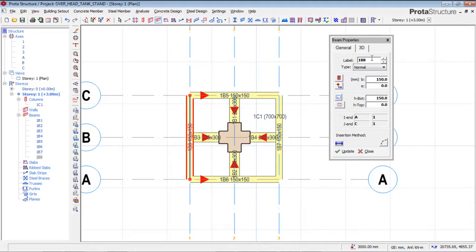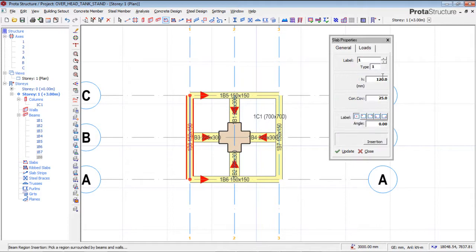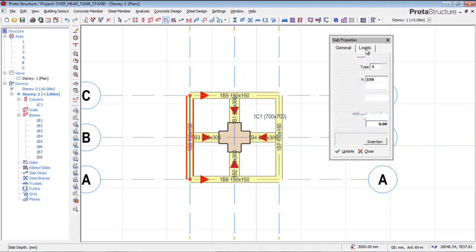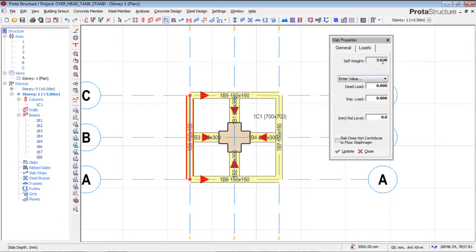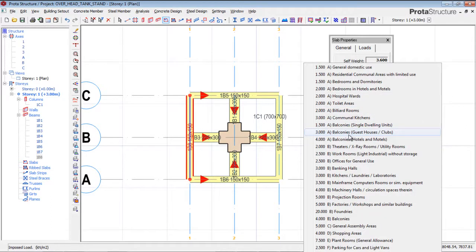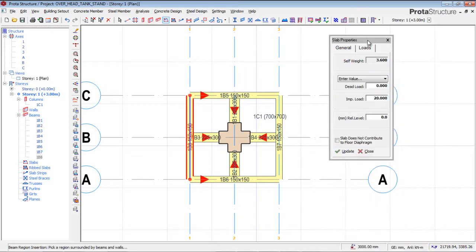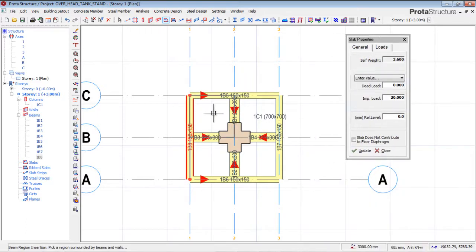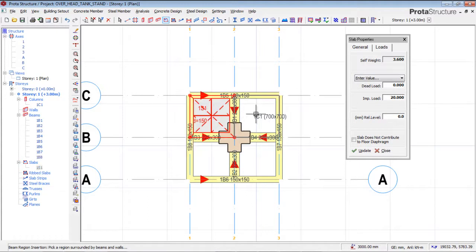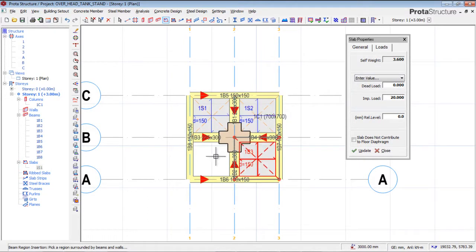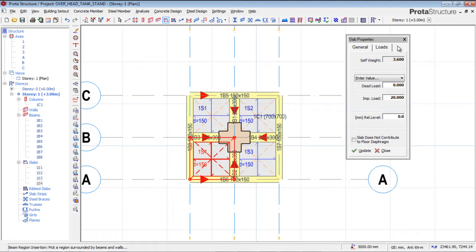I'll go to the slab and set the slab thickness to 115mm. The loading: 25 is OK for concrete cover, and the self-weight comes out at 3.6 kN/m². For the imposed load, I'll use 20 kN/m² because it's a water reservoir sitting on top. I'll insert the loading — my slabs are already in place.